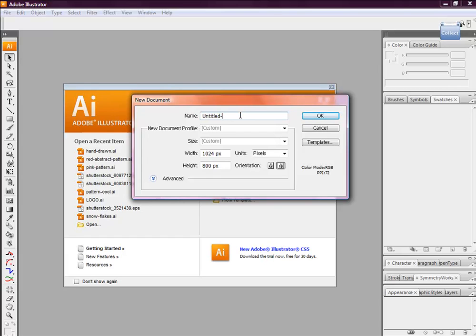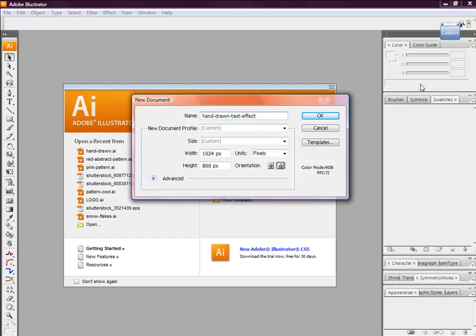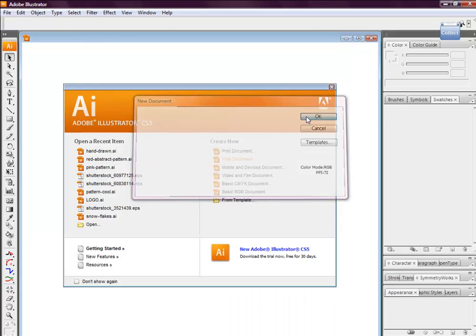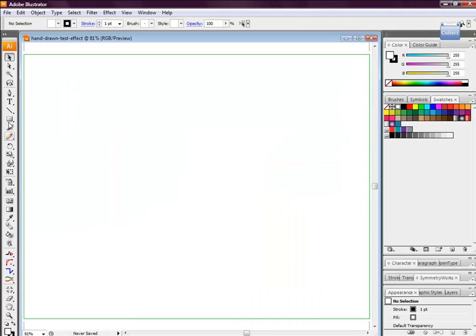Let's start off by creating a new document. We want to give the document a name of hand drawn text effect, or you can just call it whatever you want, it's totally up to you. We want to have a width of 1024 pixels and a height of 800 pixels. Once you type in the width and height, select the OK button.